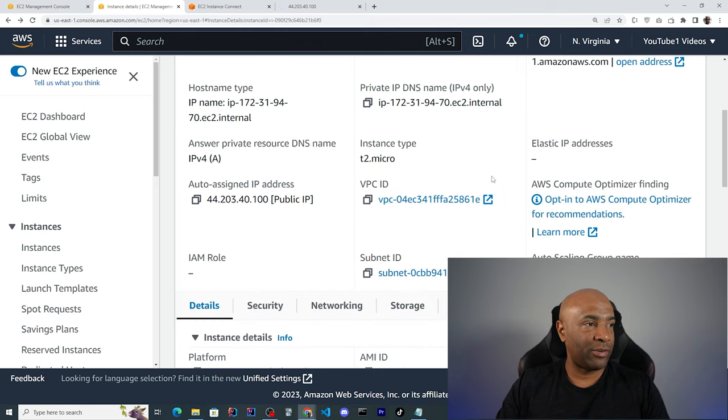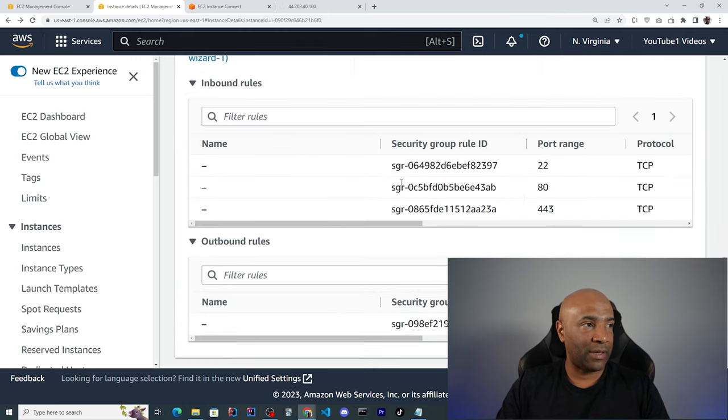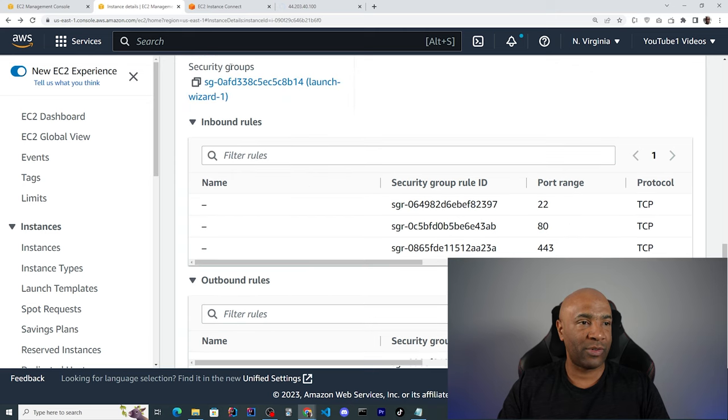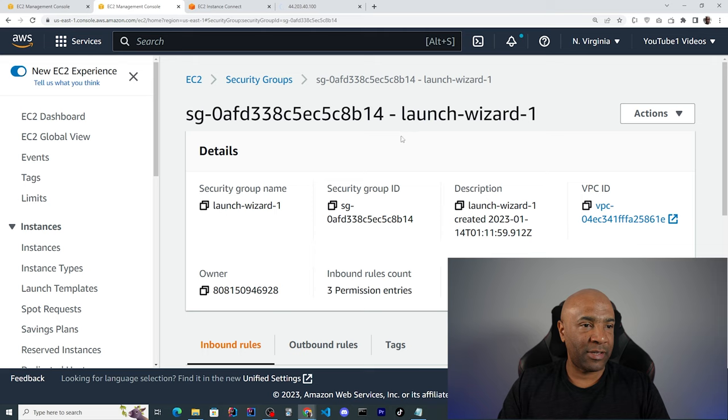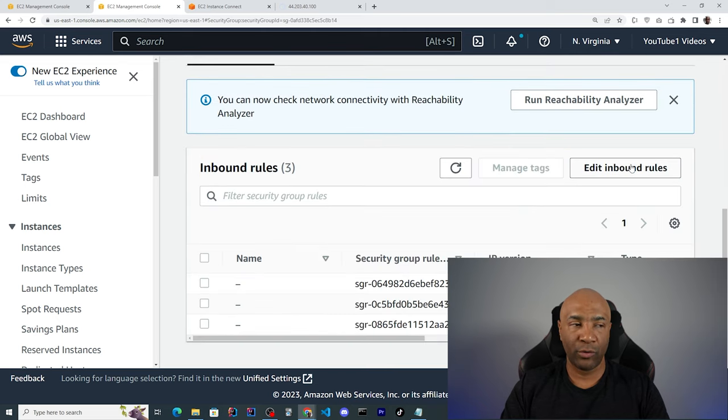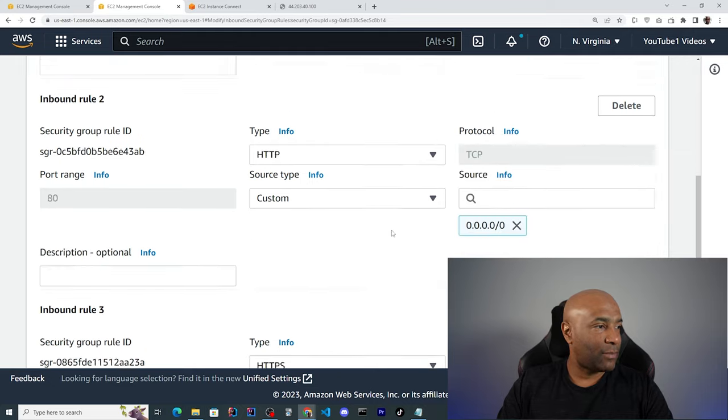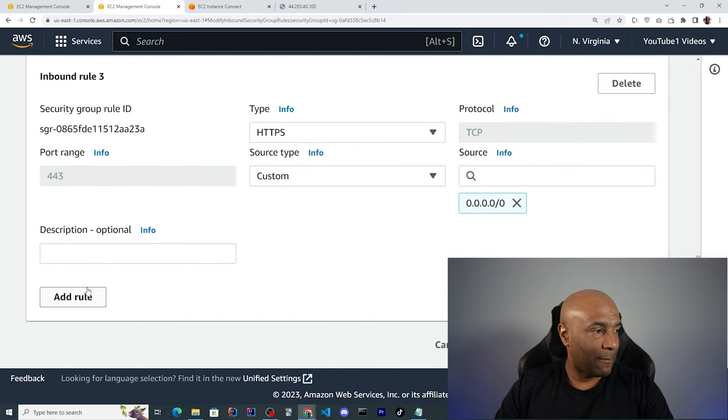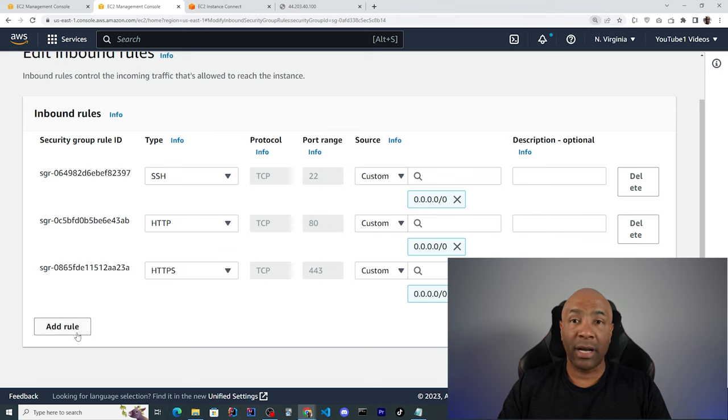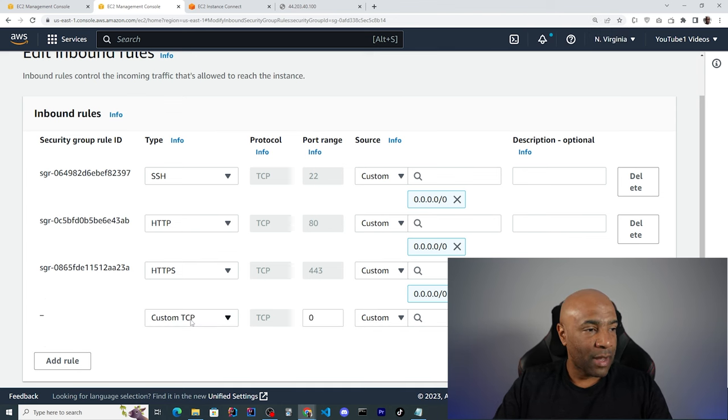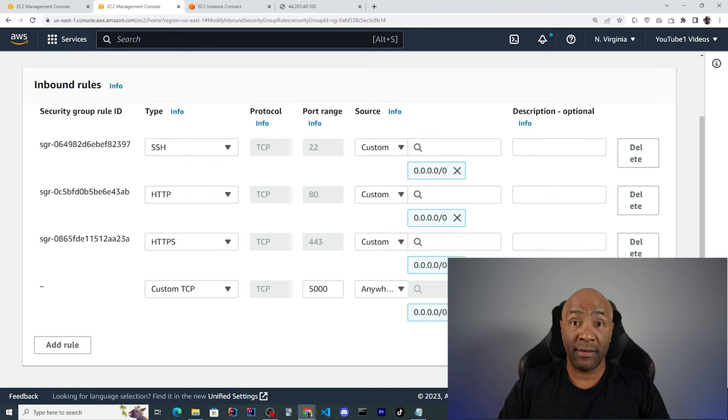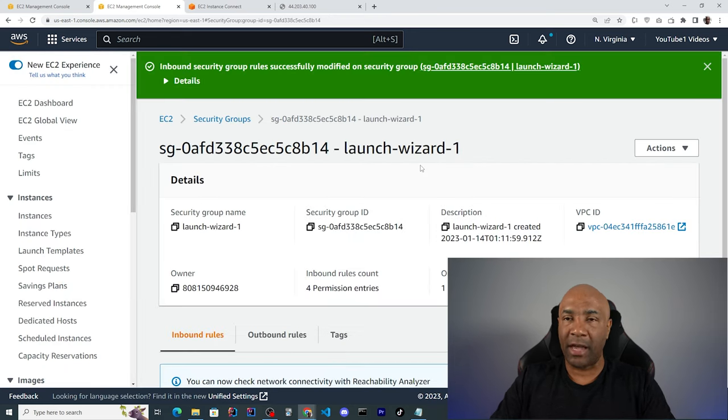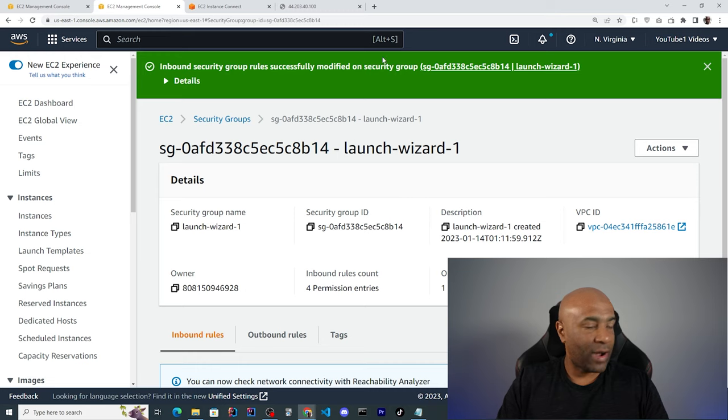And now we can go back to the instance here and open that port on the security tab. And we have here the security groups inbound rules. So we're going to click on the security group and we can edit the inbound rules. We're going to add a new rule for that port 5000. Let me add a new rule. Yeah, it's better. Add new rule. That's going to be custom TCP because that's going to be a TCP connection. And the port is 5000. And that request can come from anywhere. This is the proper mask. And then I can save this new rule. It should take a few seconds to take place. And let's try again.